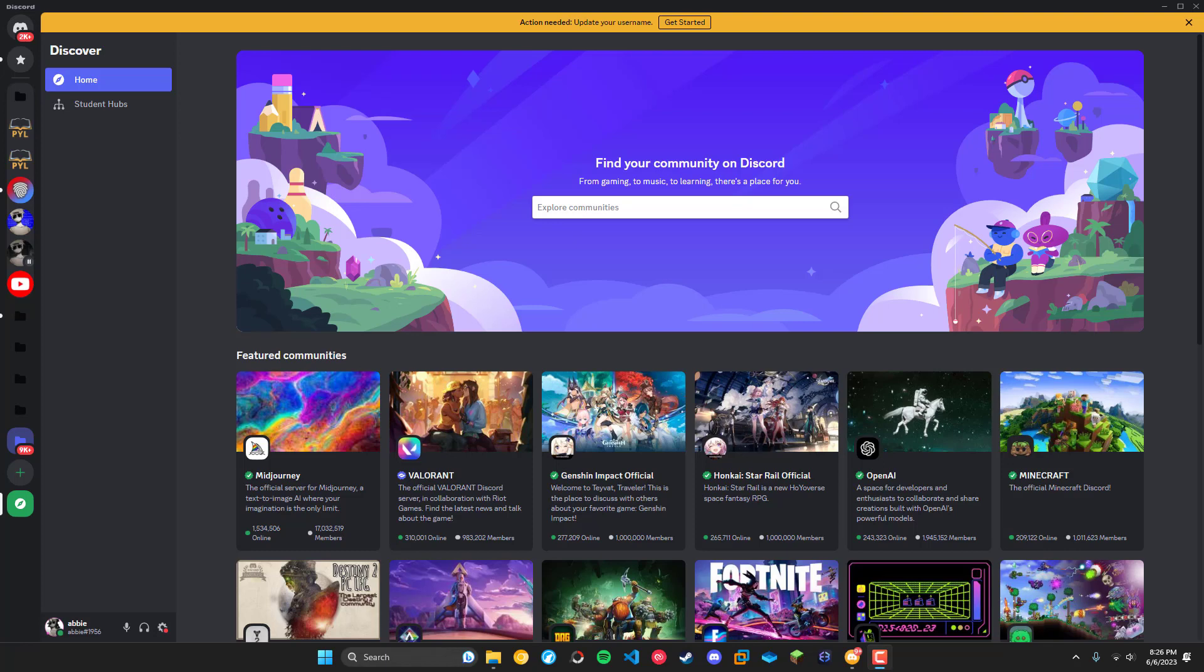Hello everyone, welcome back to another video. Today I'm going to show you what it will look like when you have the ability to update your username.